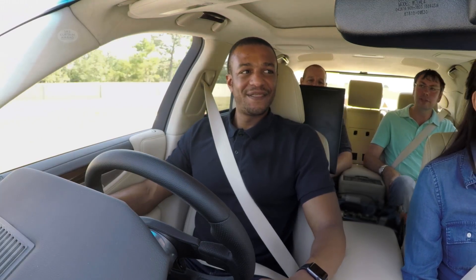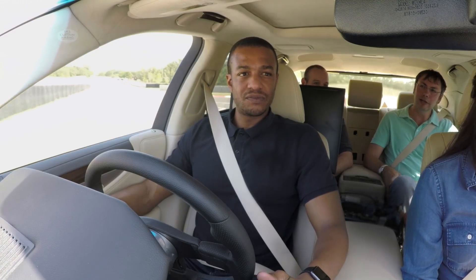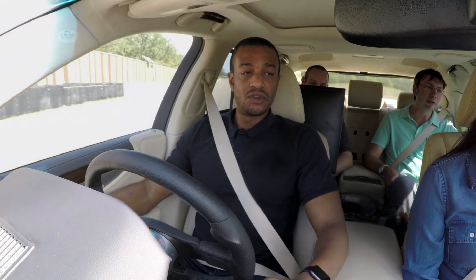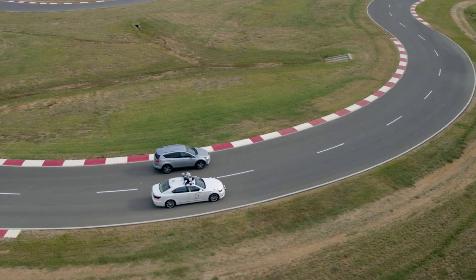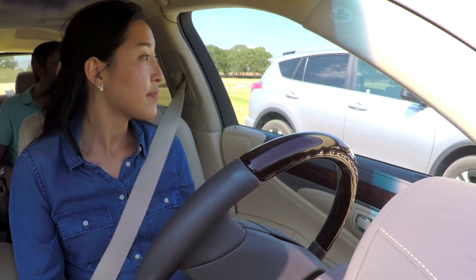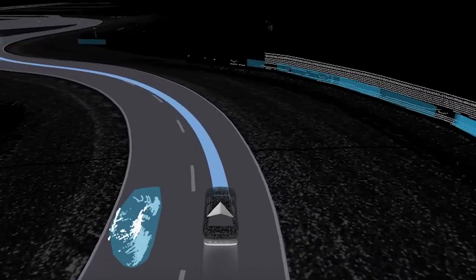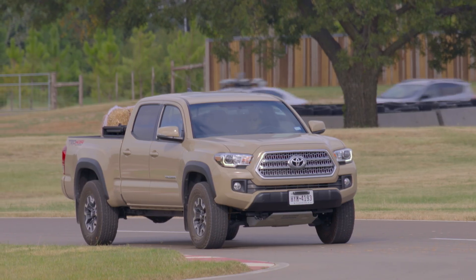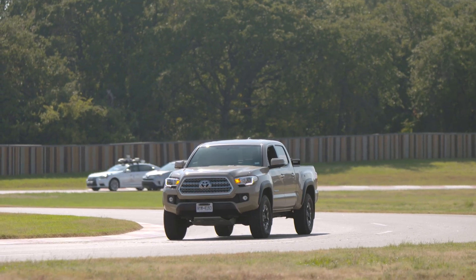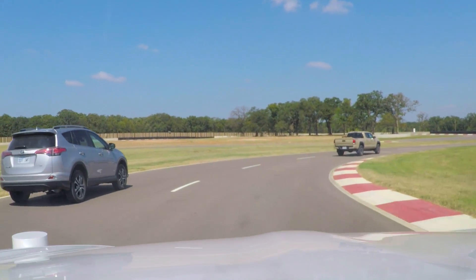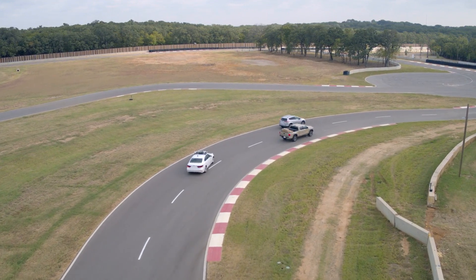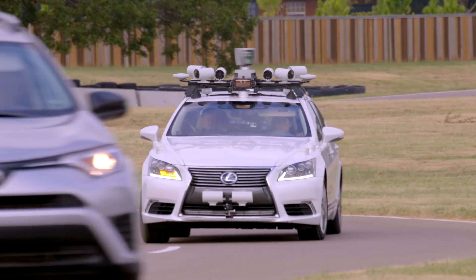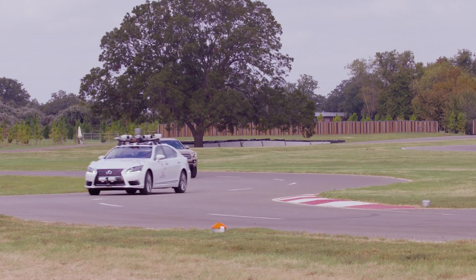Now we're going to show you in this lap how this car is able to interact with traffic on the roadway. As we're coming around the bend here, you'll see there's another car on the track with us. The car senses it — and wow, we've actually got our pickup truck parked in our lane blocking us. You see our vehicle slow down, tuck in behind the vehicle that was in our blind spot, and then do a smooth lane change back. That was really smooth. Pretty cool!